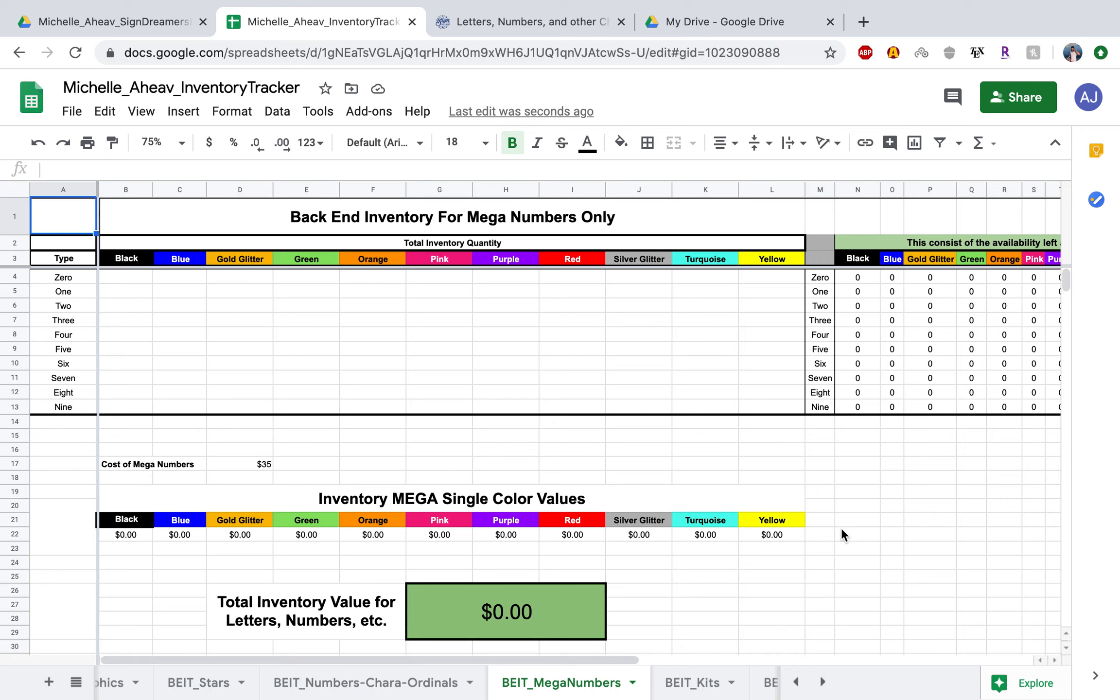In this tutorial video, we're going to learn how to add mega numbers to your digital inventory. If you don't have any mega numbers, no worries, you can watch this later.